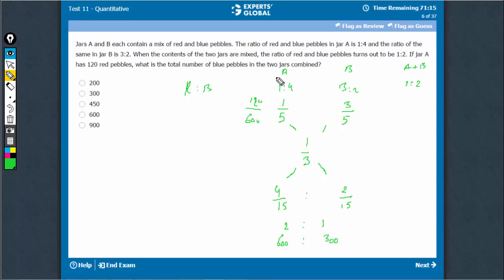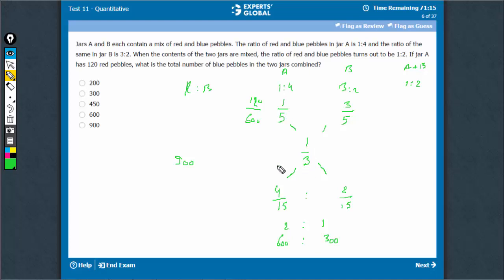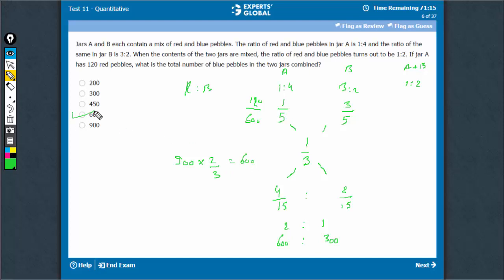What is the number of blue pebbles in the two jars combined? We have 900 pebbles in all, out of which 1/3 on combining are red. So 2/3 on combining must be blue, which turns out to be 600. That's the answer.